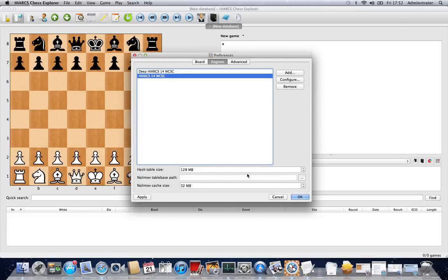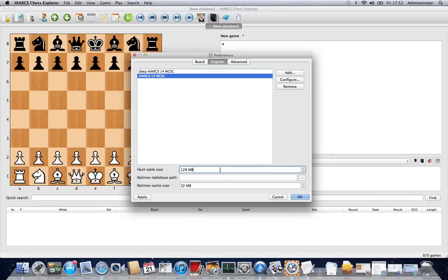Now when you've got an engine selected, you can select the hash table size for whichever engine you're using. If you've got more memory you can increase the size of it. It's always good to go up in multiples of two, so you can see it just automatically goes up in multiples of two.